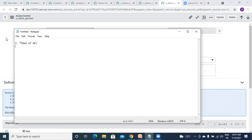Types of ACL — are you clear with this? Yes. So they will surely ask you types. Then sometimes they will ask you about the admin override option — like what is the purpose of that and what it will actually do.